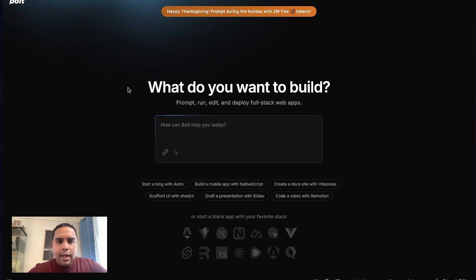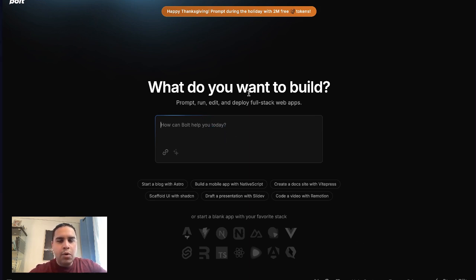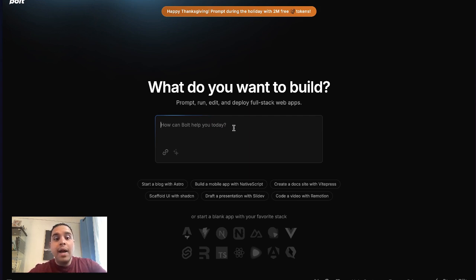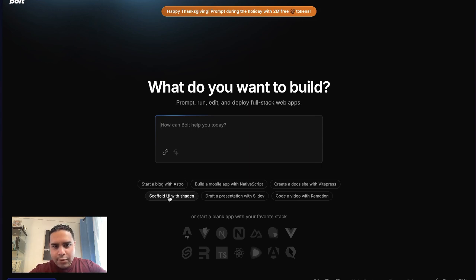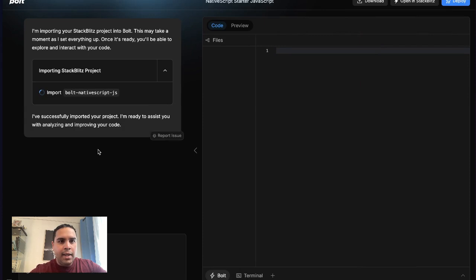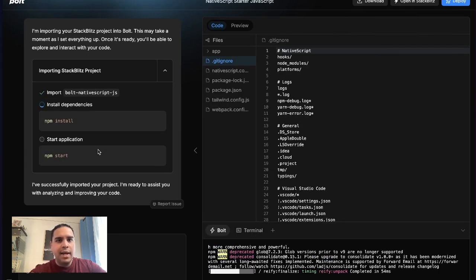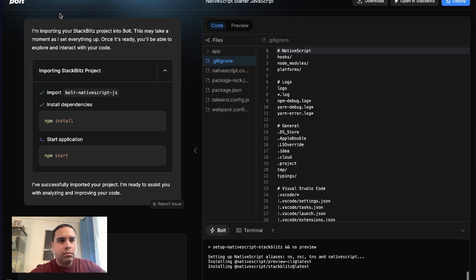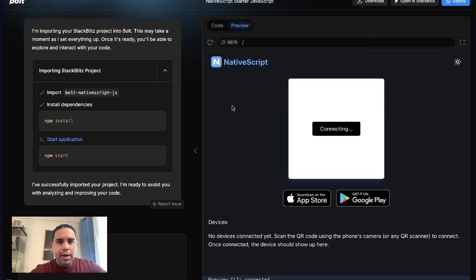But if you go a different time, they may or may not be running a promotion. With that being said, you'll land on this page. This is where you enter your prompt. So you can enter any prompt that you need, or you can start with one of these prompts down here. You can start with Astro, Scaffold UI with Shadcn, you get the point. You can click on any of them, and that prompts the system. It takes you to start working on it. We're going to let it run for a little bit.